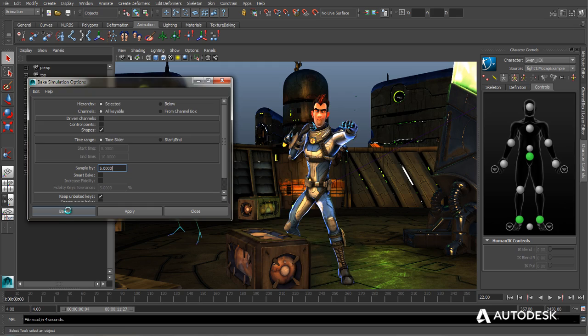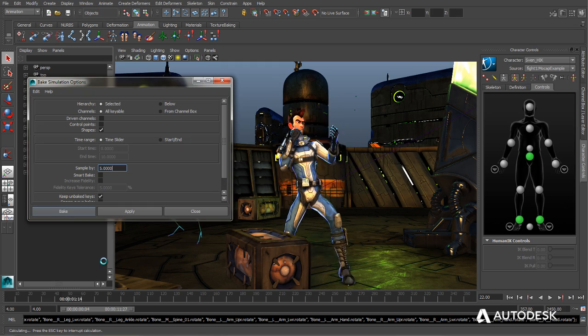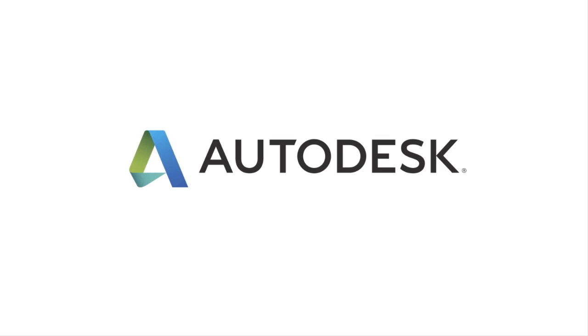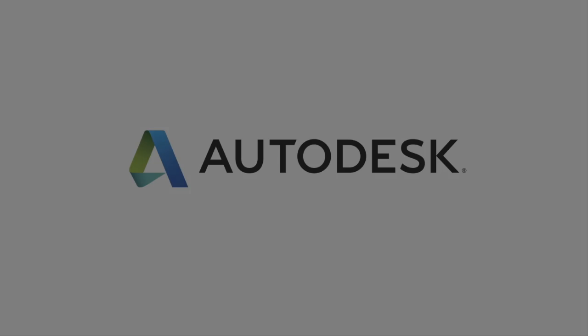Retargeted animation data can be baked into the target rig if desired.